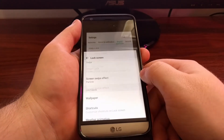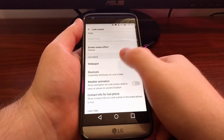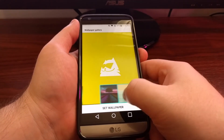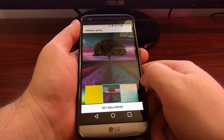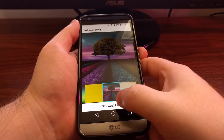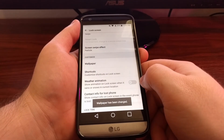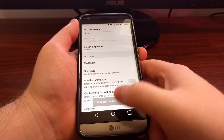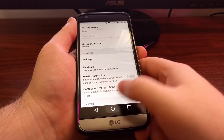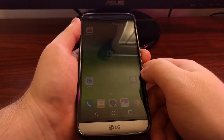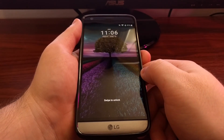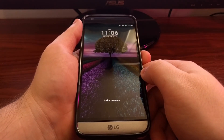All you have to do is choose a wallpaper that you like best, then tap the set wallpaper option at the bottom. You'll get a toast message saying that the wallpaper has been changed, and then you'll see it on your lock screen.